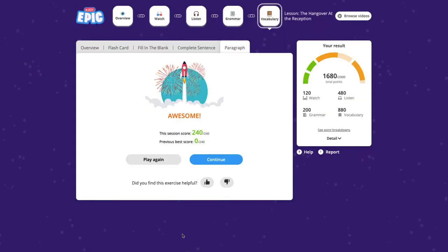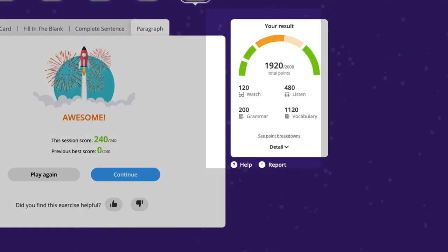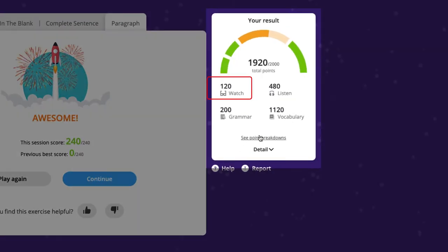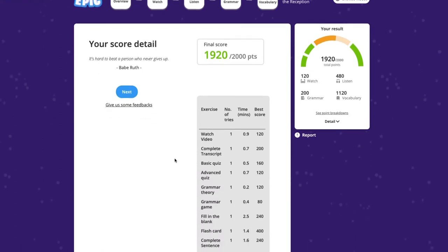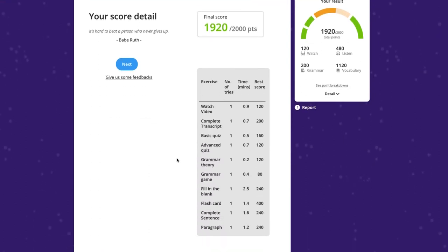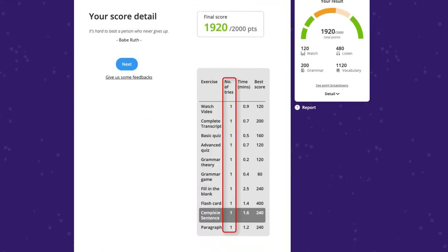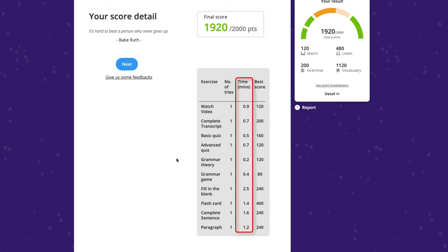After finishing a video, your students will be able to see their total score in the result box on the right. They can click See Point Breakdown to see how many points they earned for each exercise in detail, how many times they attempted certain exercises, and how long it took them to complete the exercises.